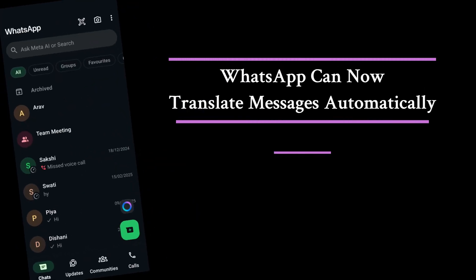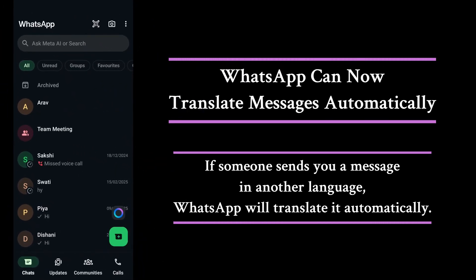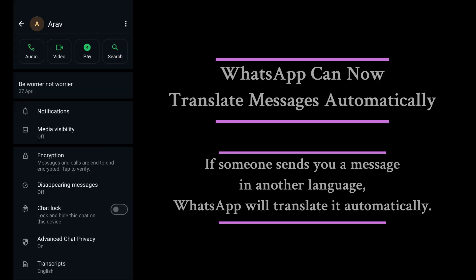Attention WhatsApp users. A new feature is coming. You'll soon be able to translate messages directly within your chats and groups.